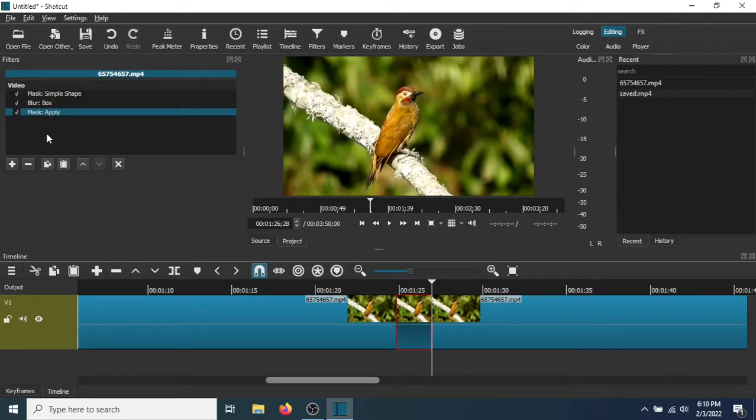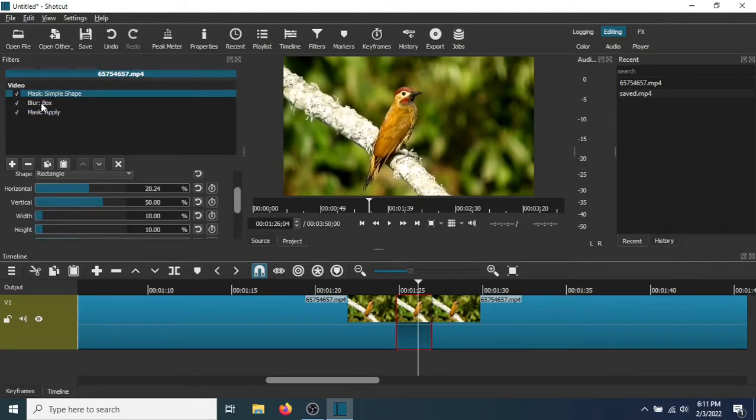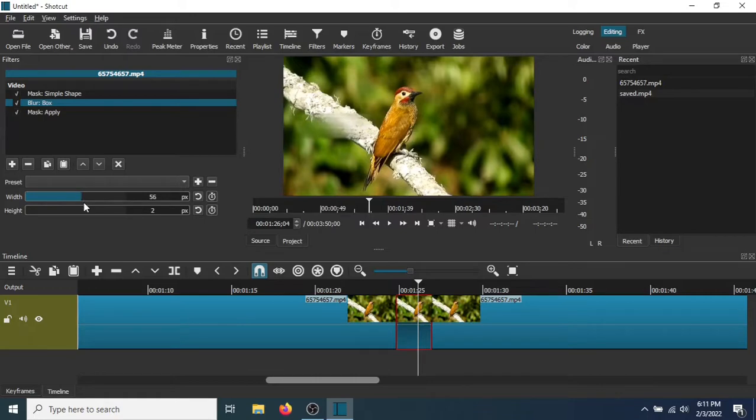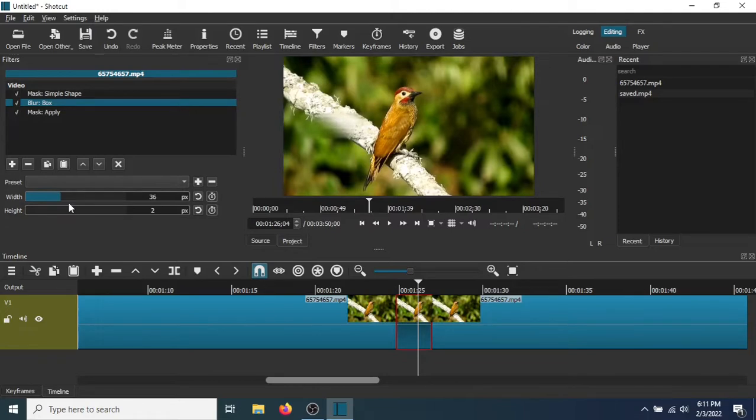Now that all three are in the Filters box, let's go to Blur Box. And as you can see, the blur is already taking effect, right here.